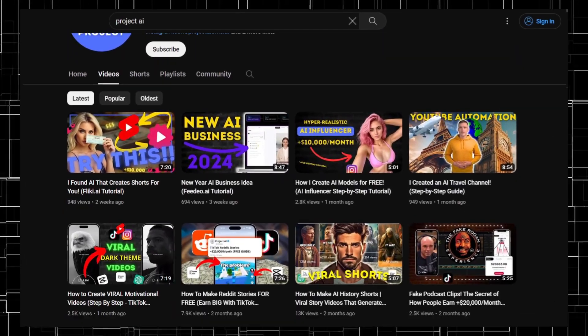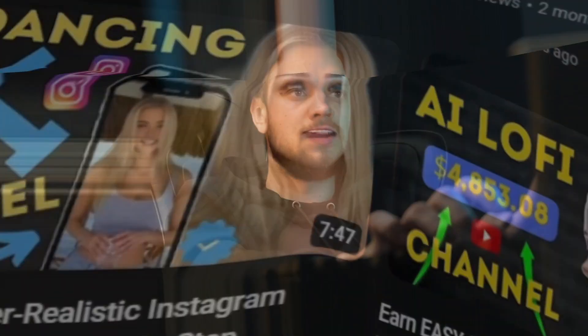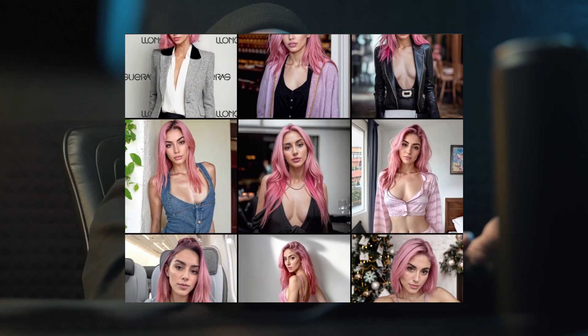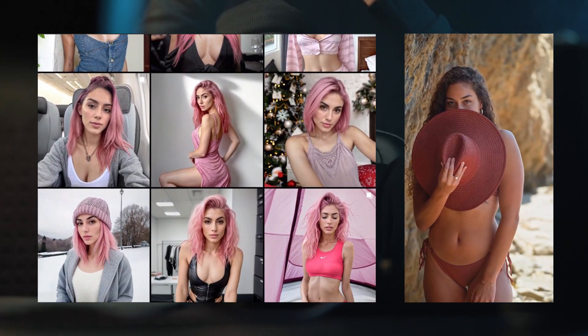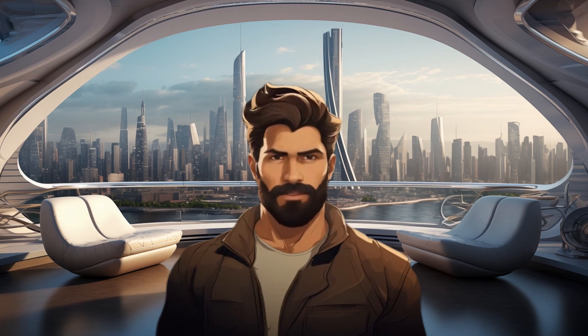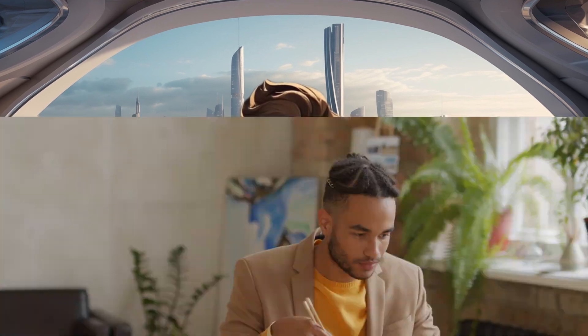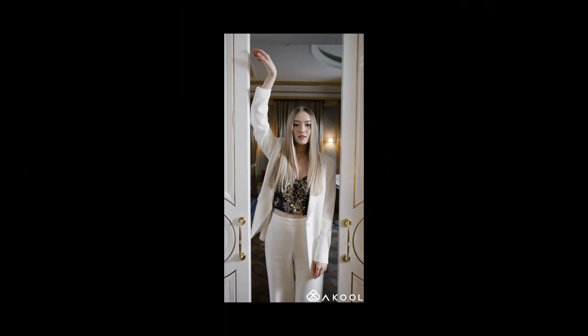Having viewed my tutorials on crafting AI influencers and successfully building your AI persona, you're eager to produce videos featuring her. I've discovered an ideal AI tool for this purpose. Stay until the end and follow the simple steps to learn how to create videos for your model, just like this one.